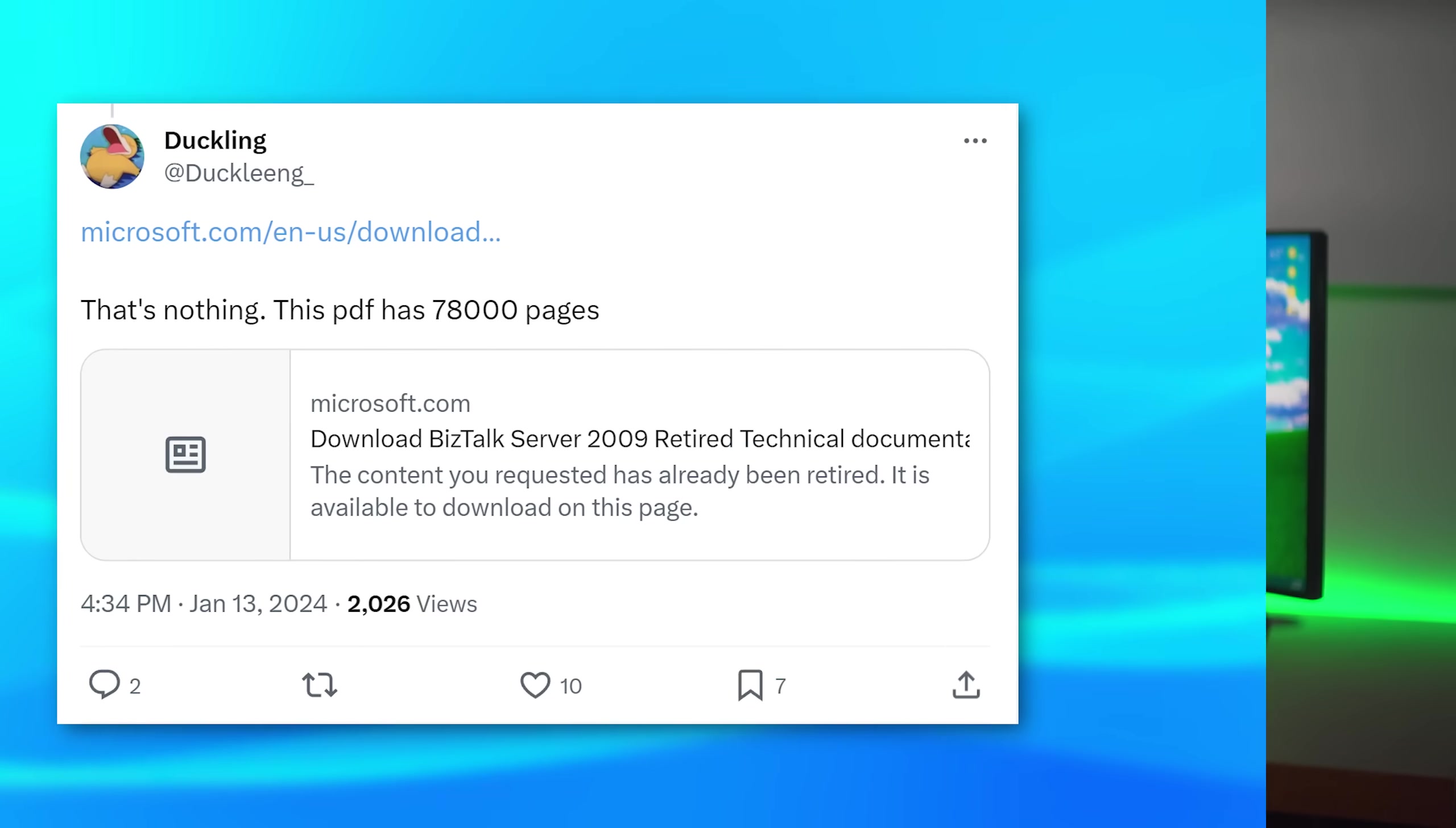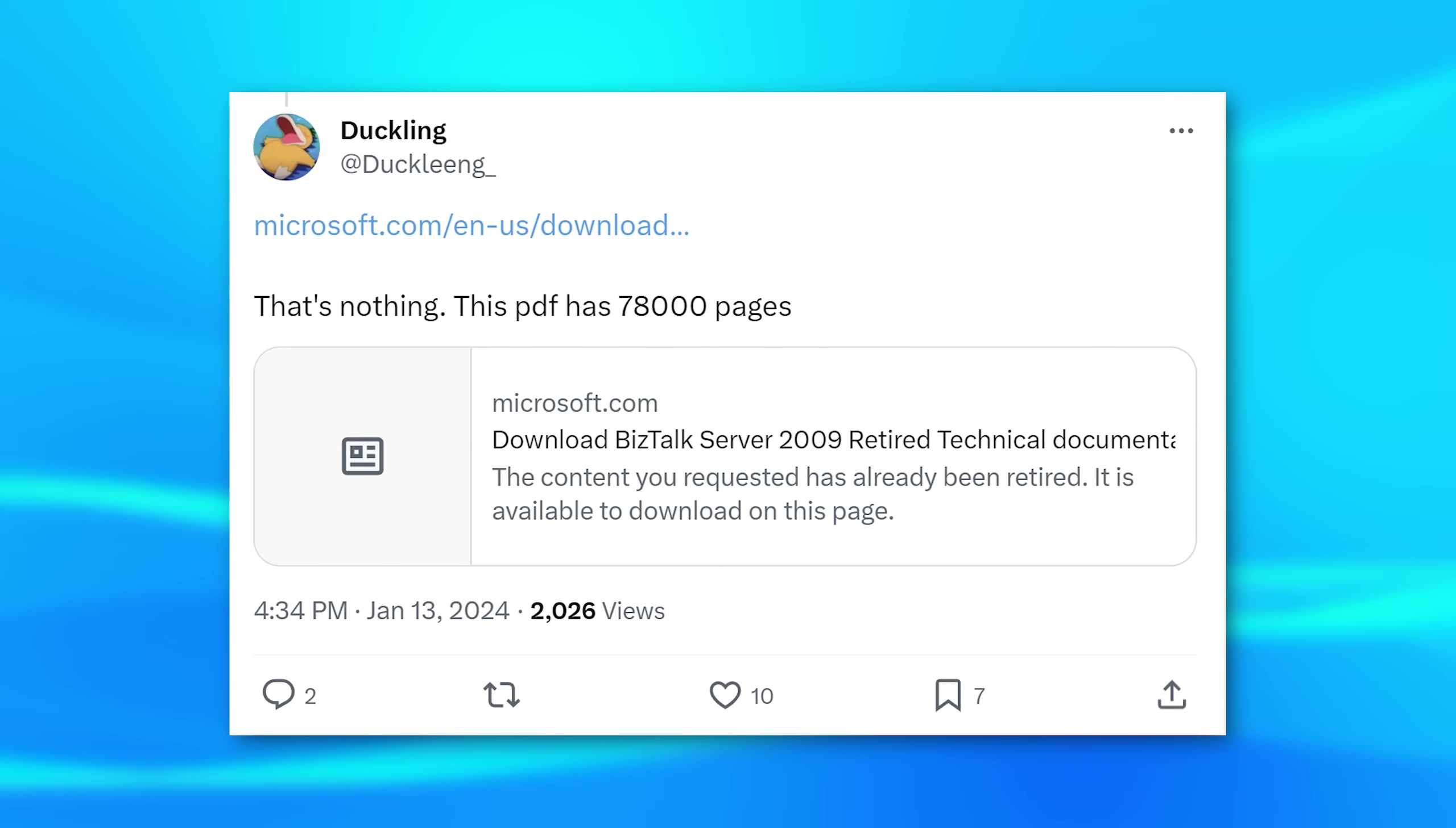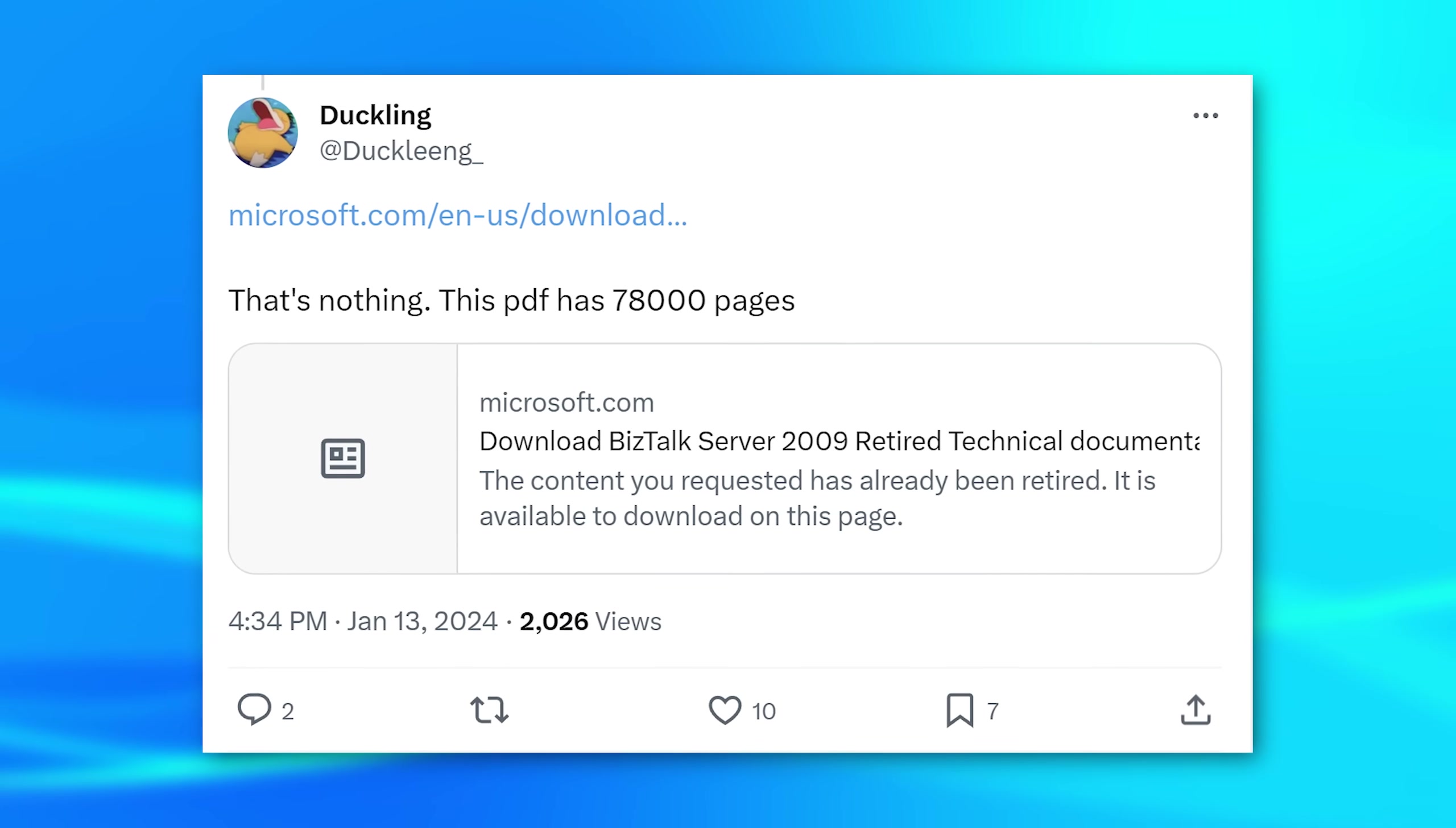Now someone actually responded to one of my tweets mentioning a 78,000 page PDF from Microsoft you can download. We'll get to that. I want to still build some suspense, but actually despite what the title of this video may say, it's not actually the largest PDF I found. We'll get to one that is even bigger, more than twice as large.